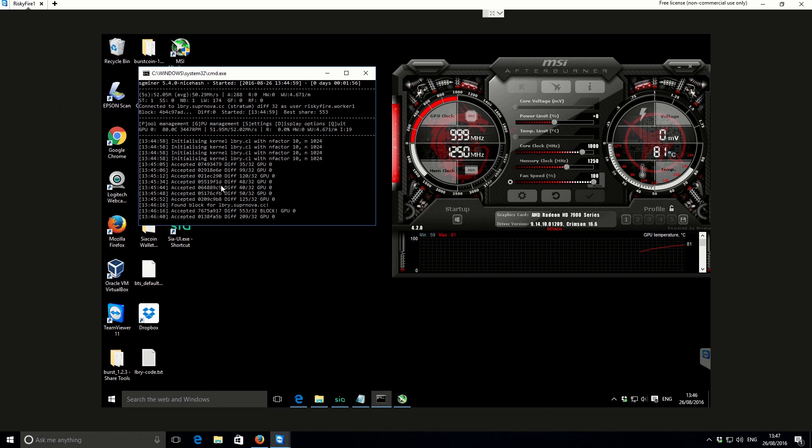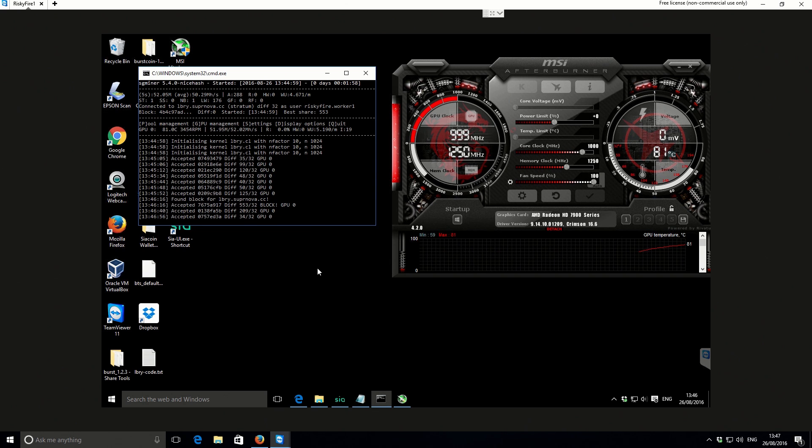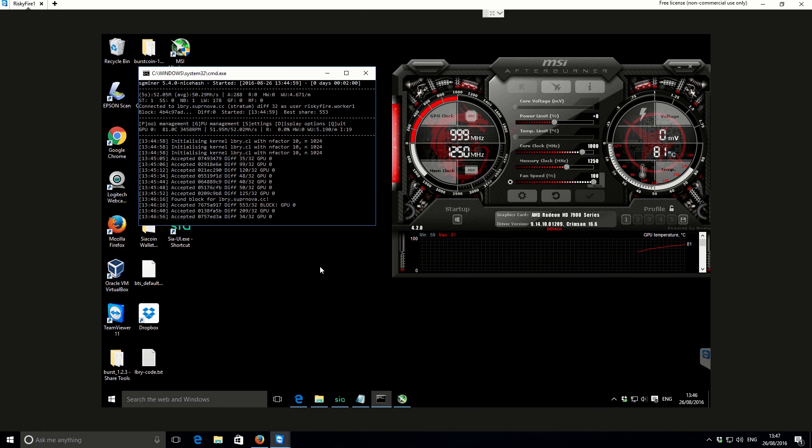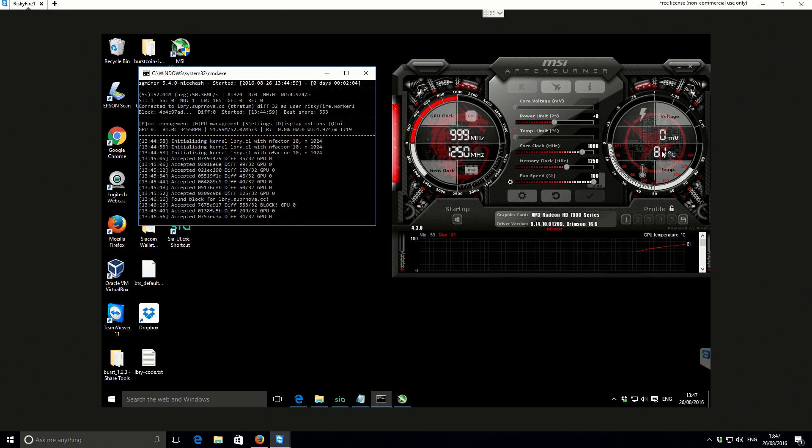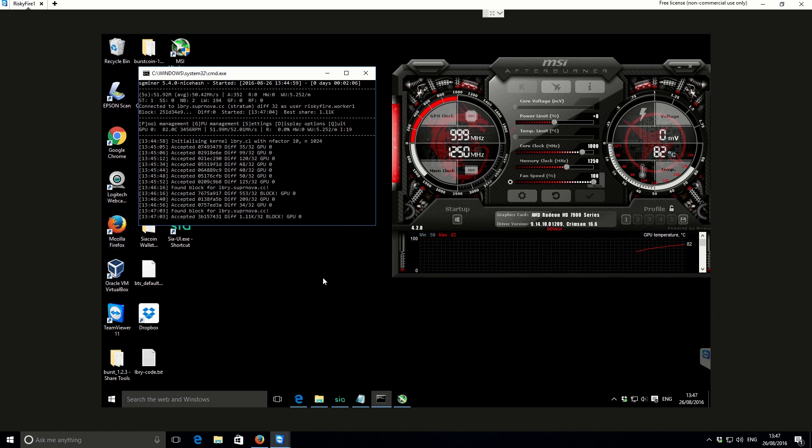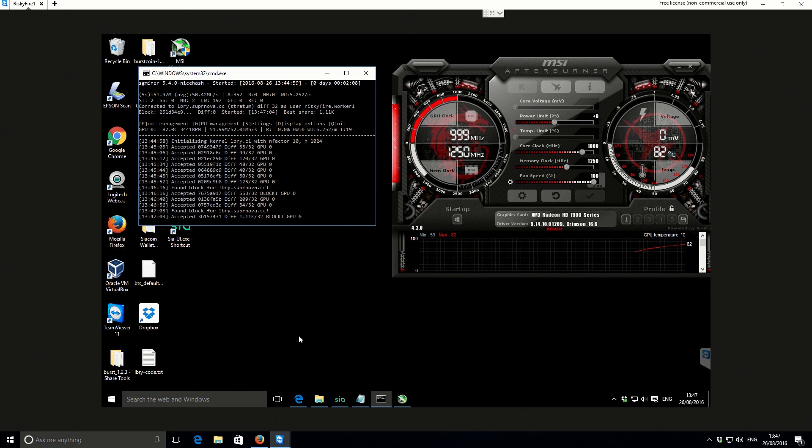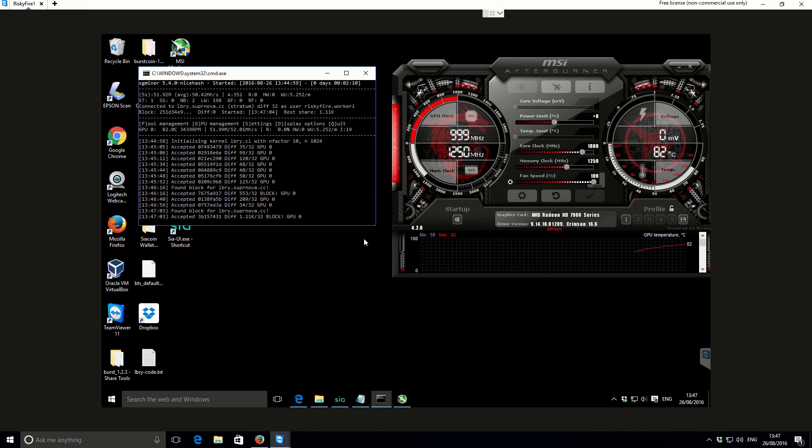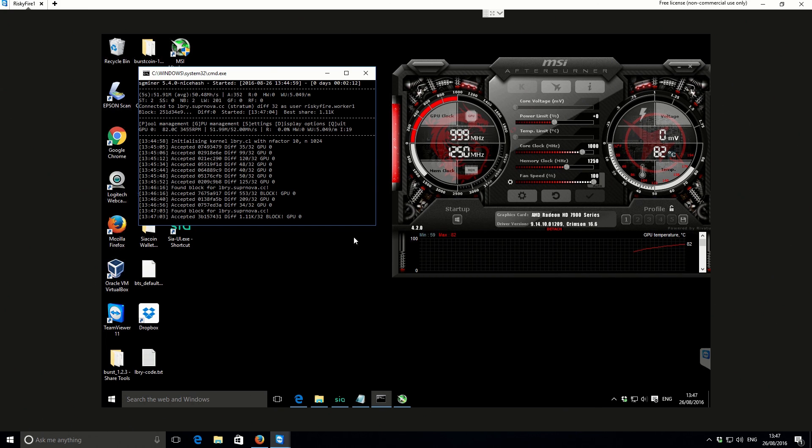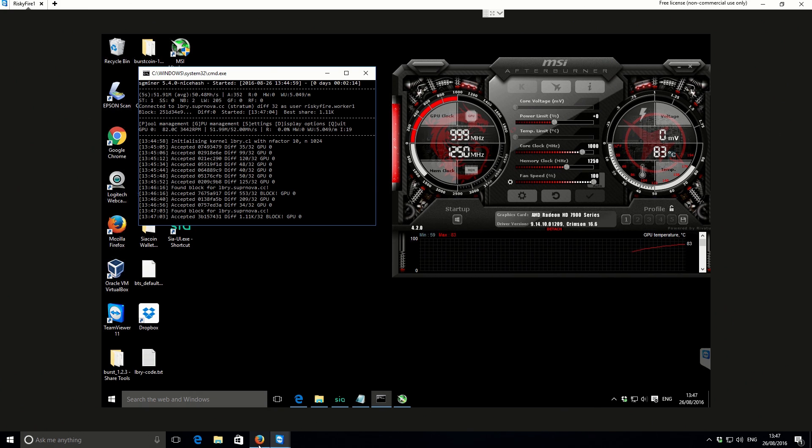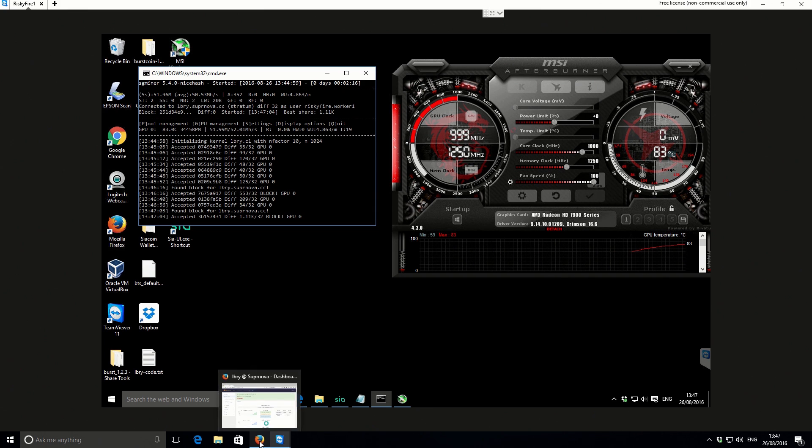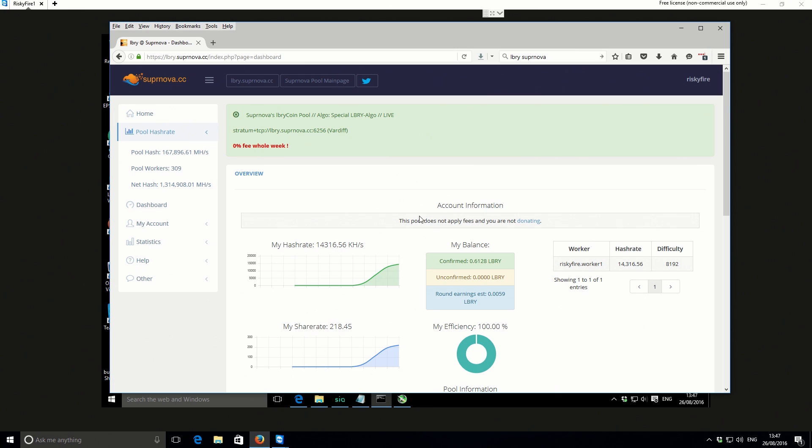So that is about it. What I'll do is I'll show you the actual pool interface as well, because the temperature's gone up to 81 there. That has flown up. So that is my performance with the 7950. You can use that as a base level. I'll just show you the actual pool now, what the interface looks like.